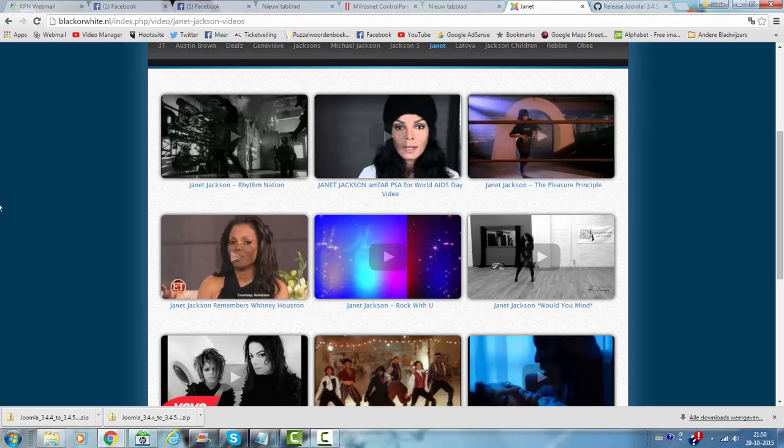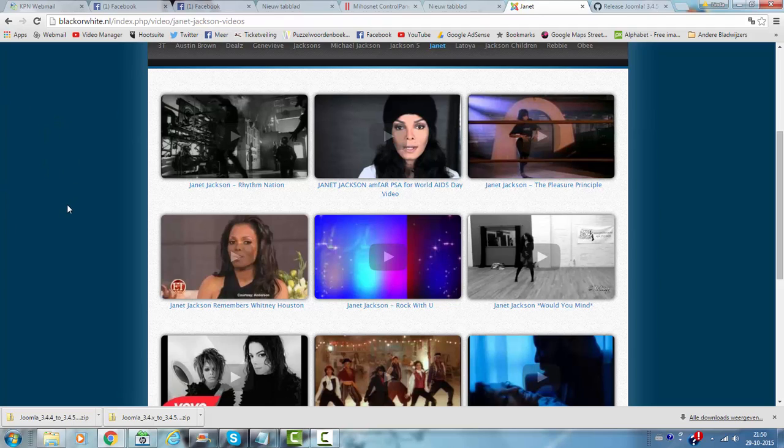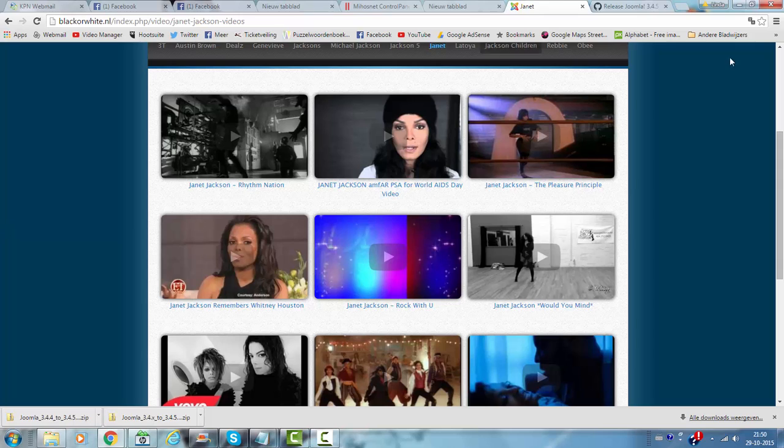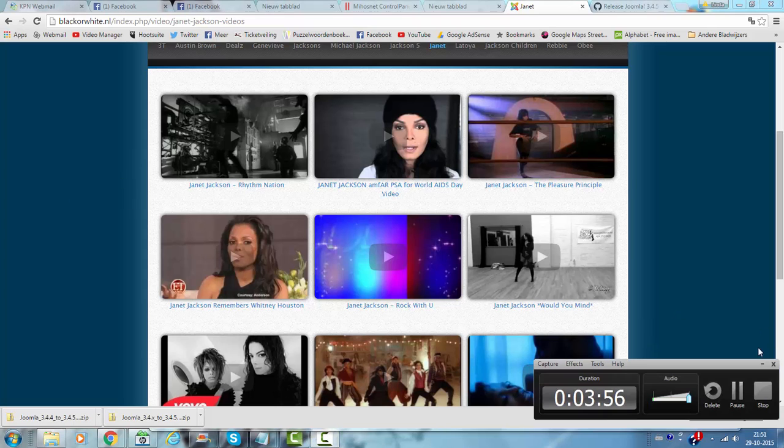So this website has been updated to the latest version and now I have to still update my other websites. And I hope you've learned how to update your website from this tutorial. And I hope you come back to my channel soon. Bye!